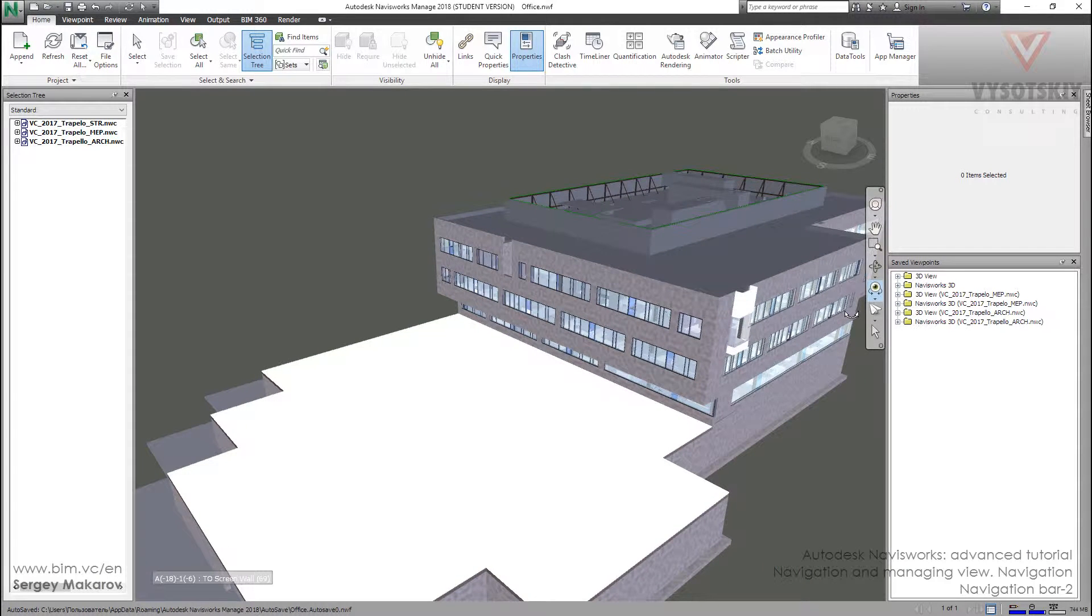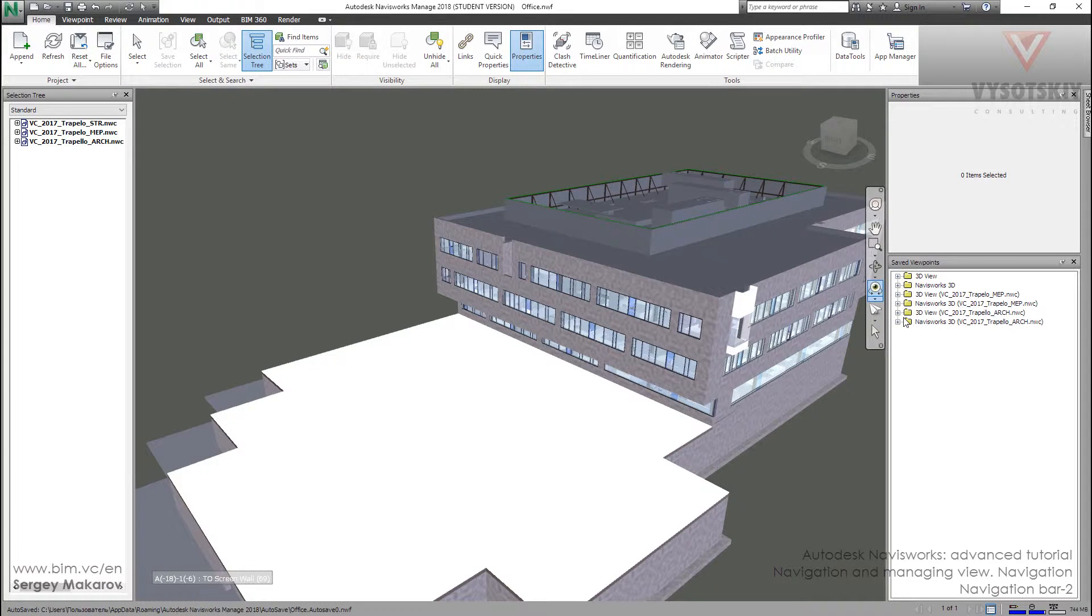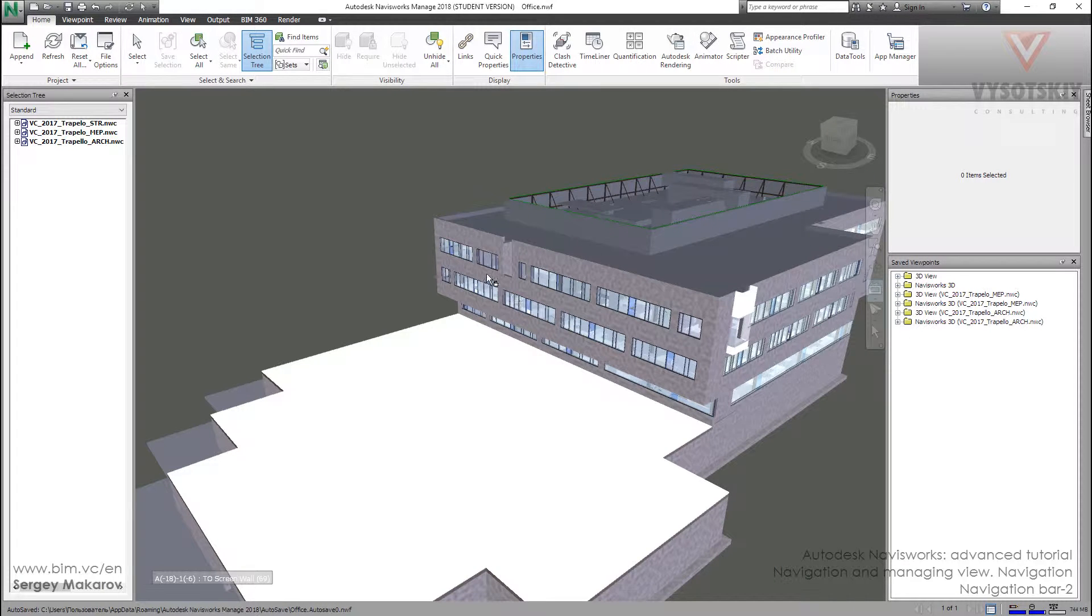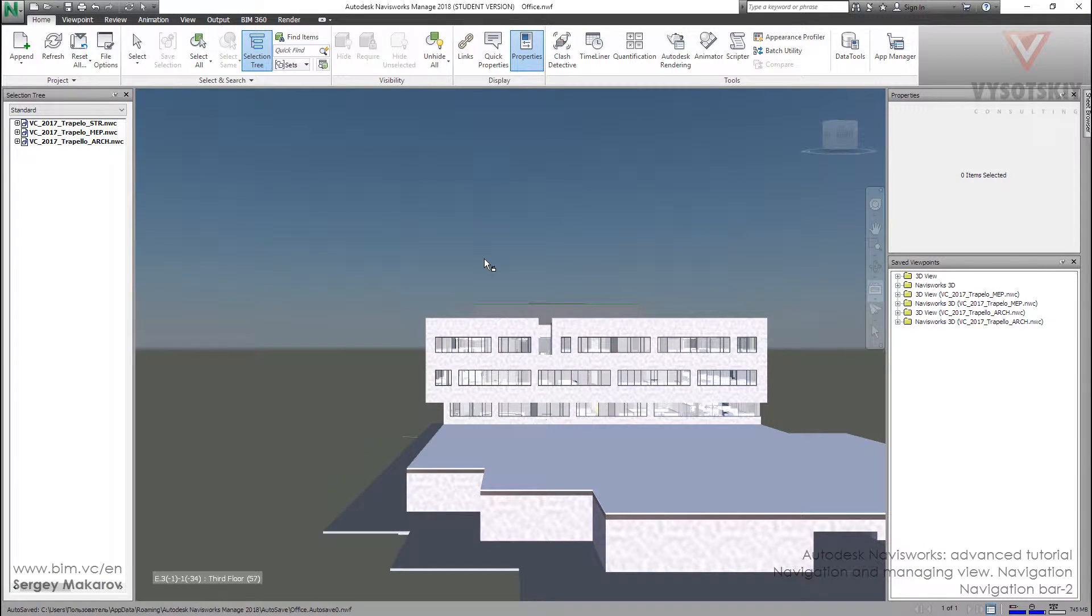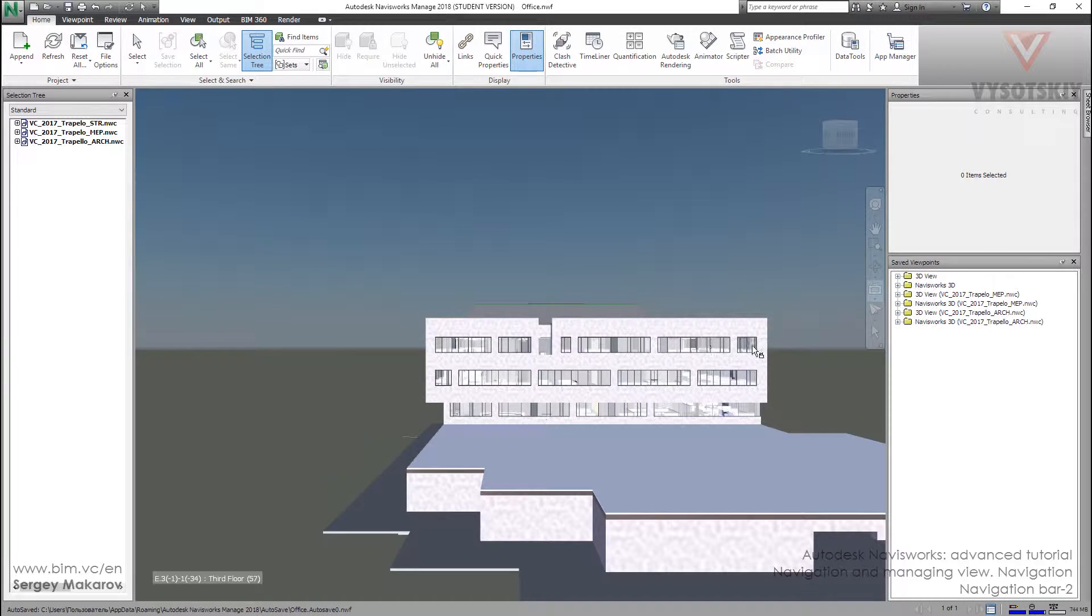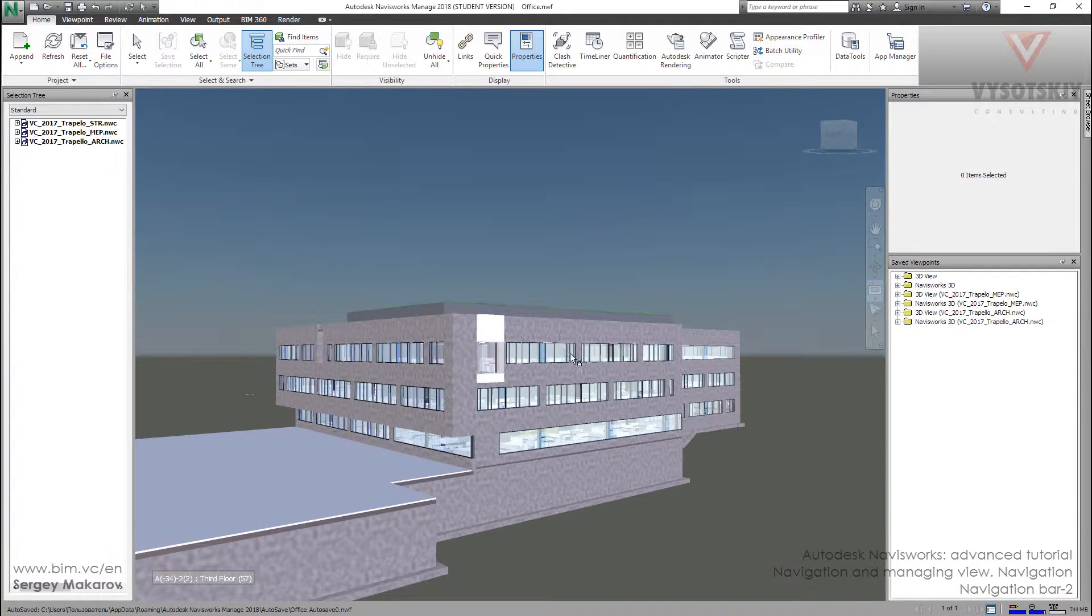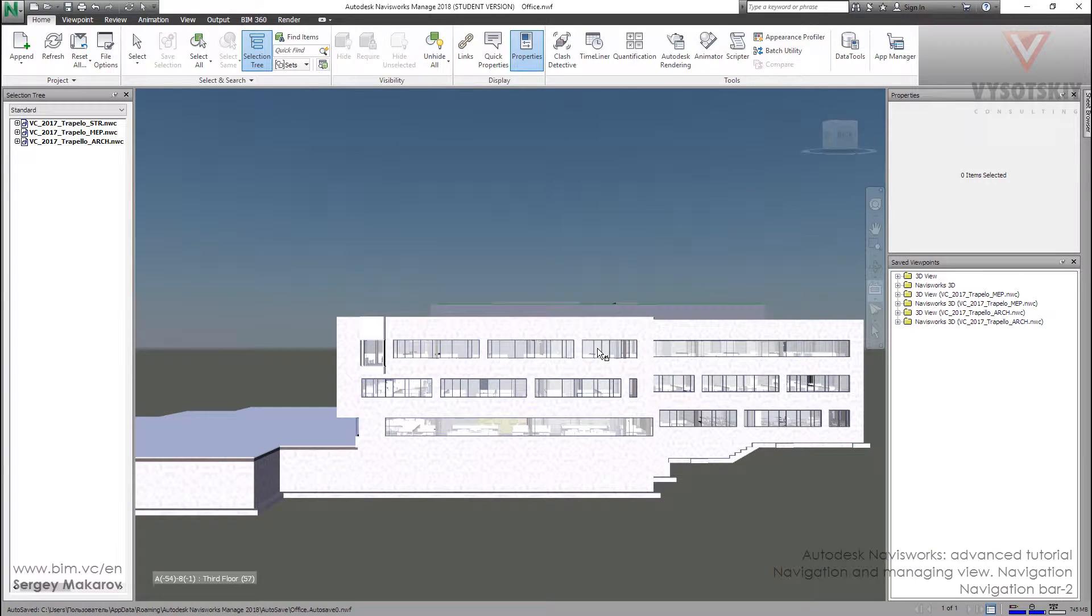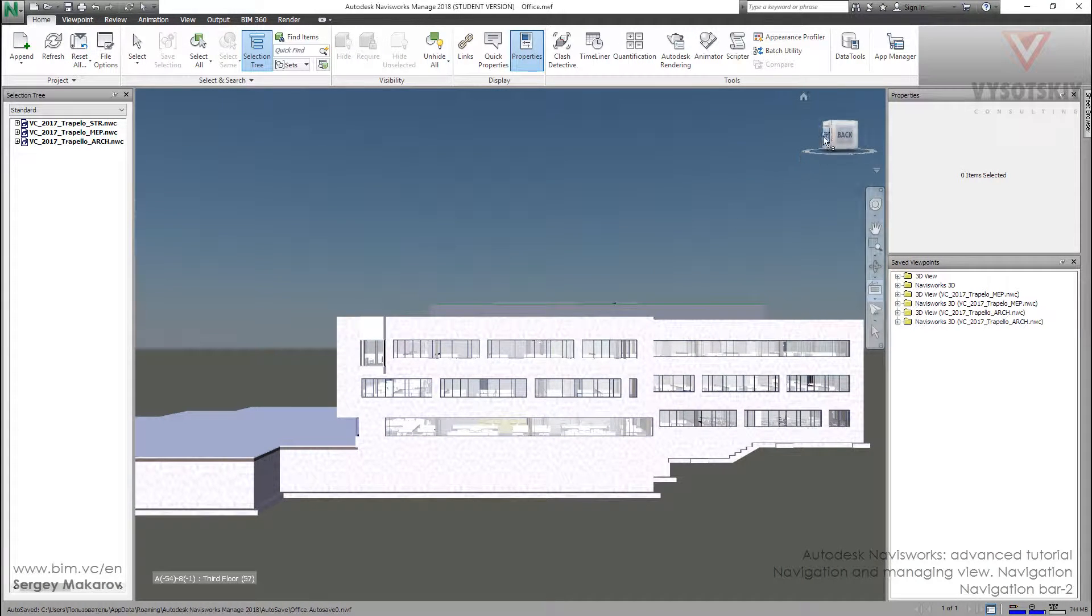The more interesting tool is Look At. We can choose any item and Navisworks moves the model in such a way to look at this item in this position. Look At, and we can look from straight view.